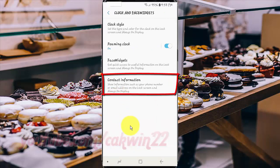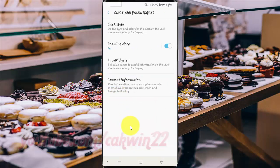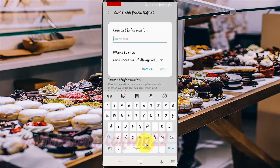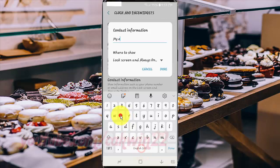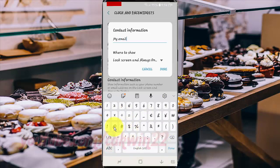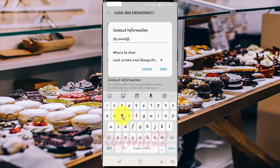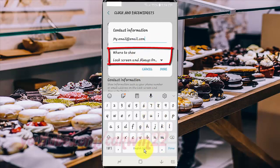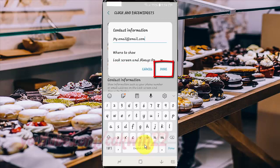Tap contact information. Enter information about you, such as your phone number or email address. Make sure in 'Where to show' you choose always on display and lock screen, and then tap done.